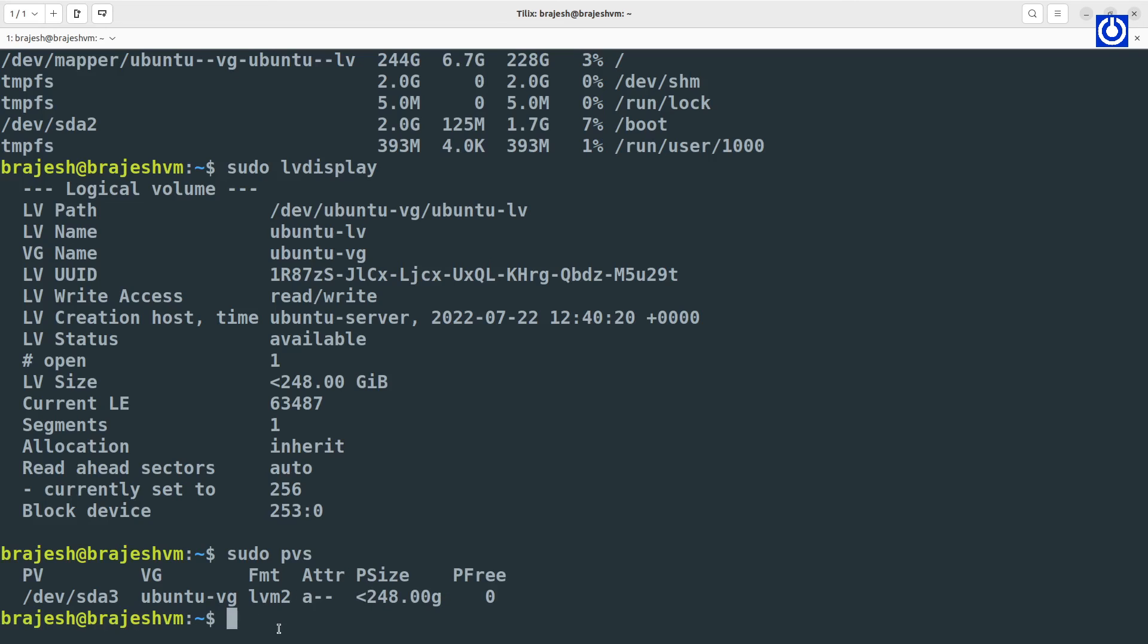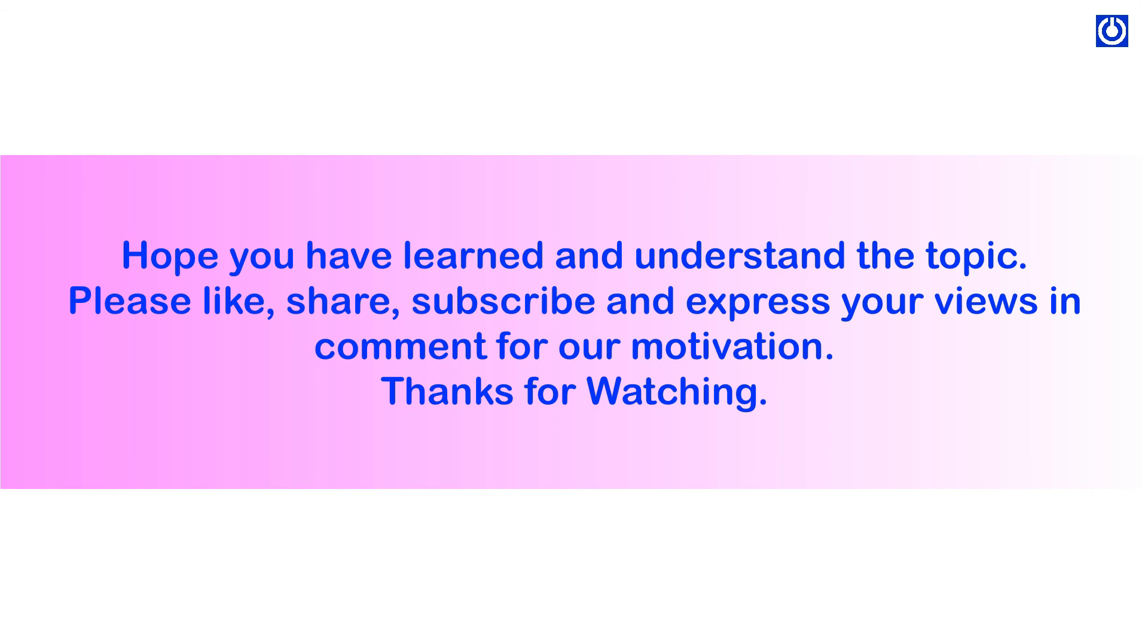Hope you have learned and understand the topic. Please like, share, subscribe and express your views and comment for our motivation. Thanks for watching.